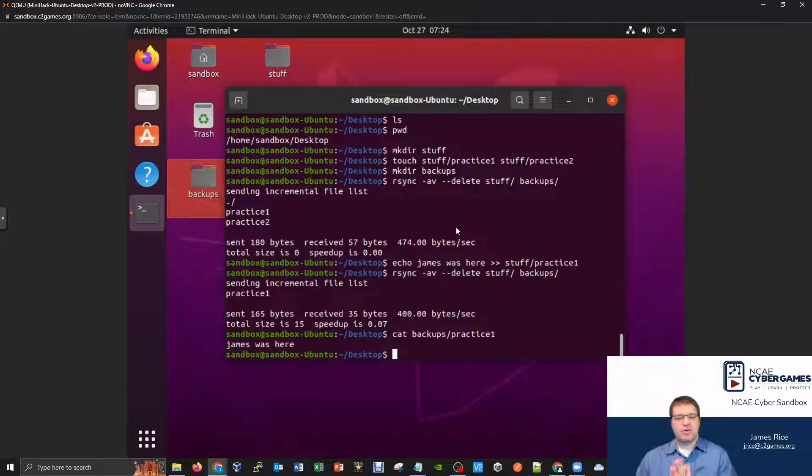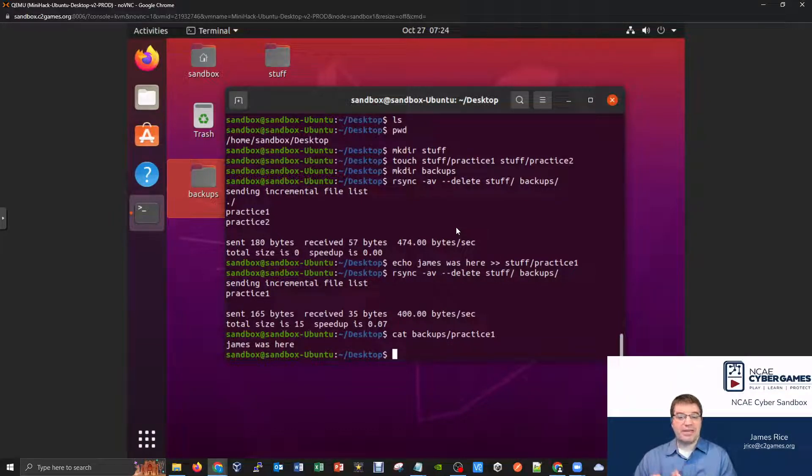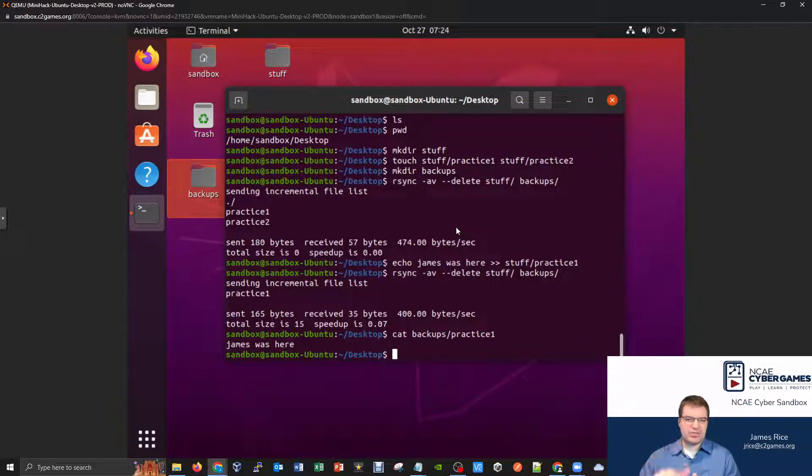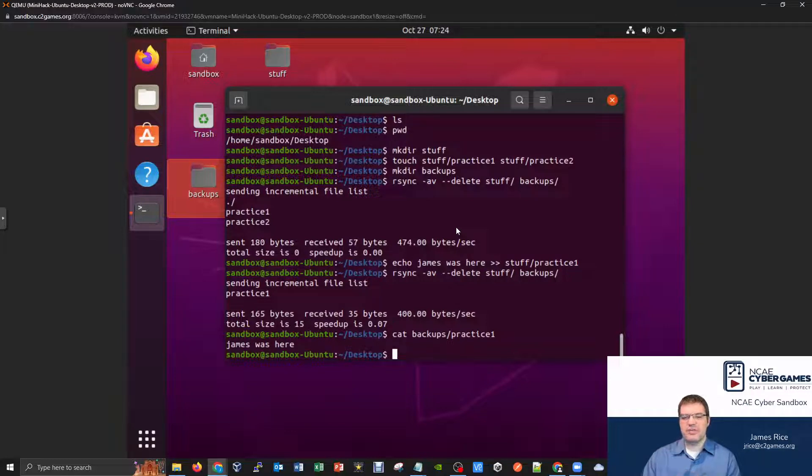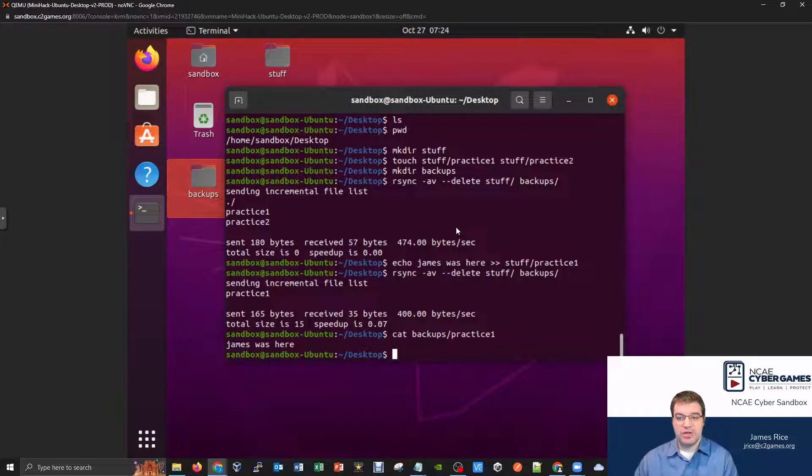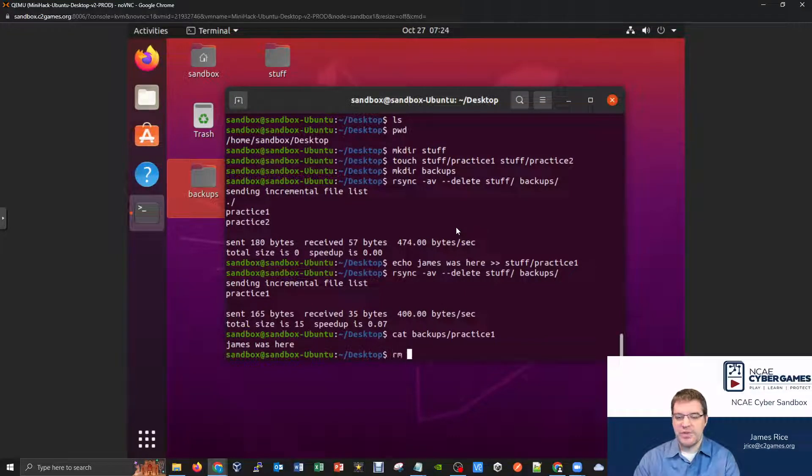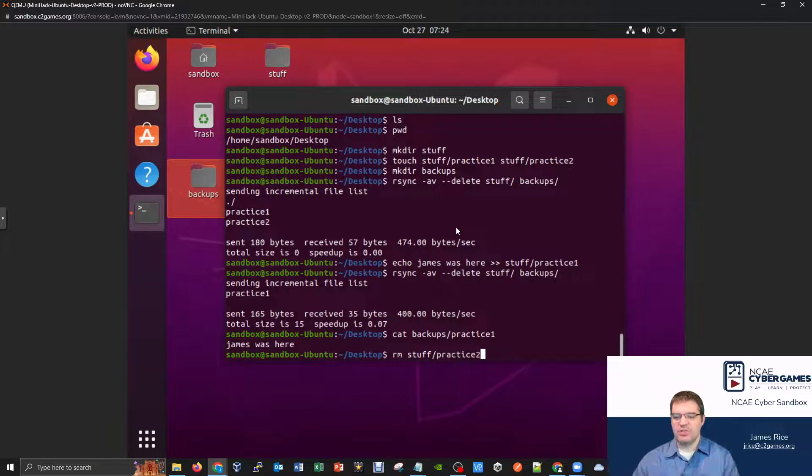Okay, so what if I actually deleted one of my files, though? I've got that empty practice two file that's currently in my stuff. How will this rsync command behave if I were to delete one of my originals? So let's give it a try. So I'll do an rm of stuff slash practice two, the one that's empty,